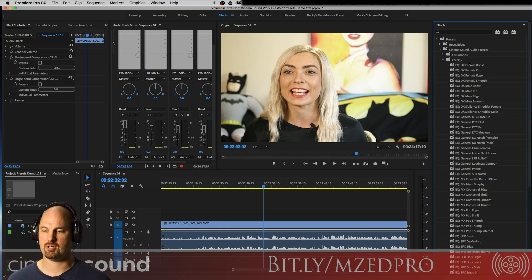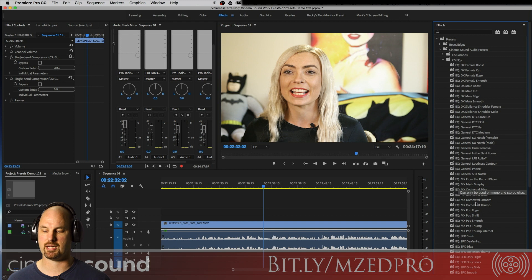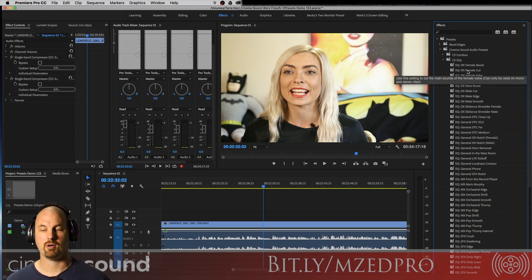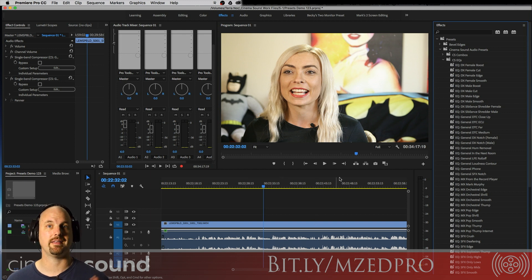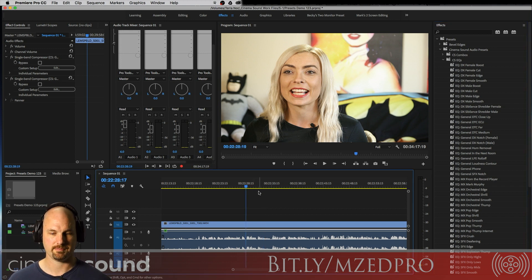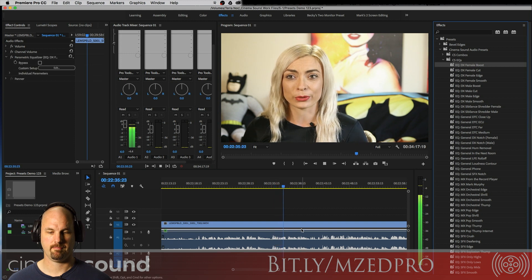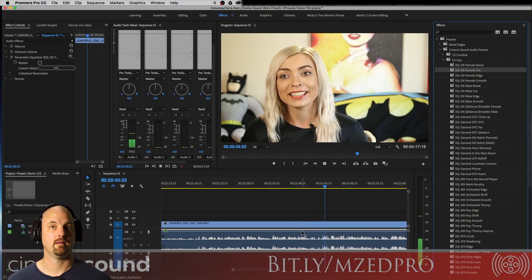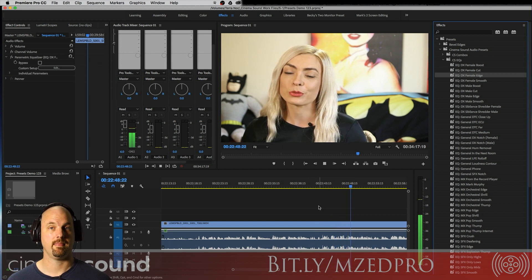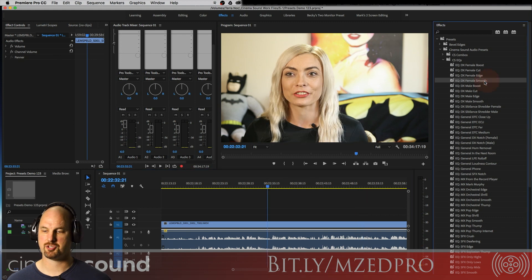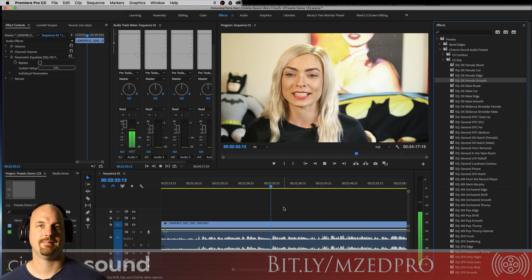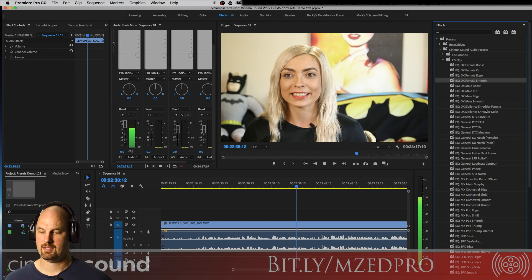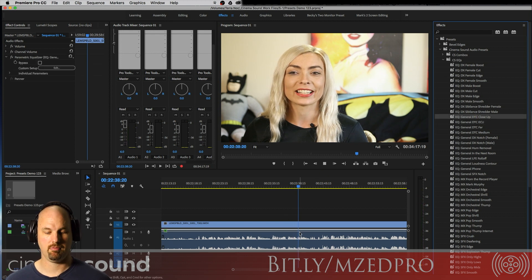Let's use some EQs and start auditioning — we've got dialogue, general, music, and sound effects categories. I'll drop a preset onto the audio file, audition it, undo with a key command, and try another one — just to show you how fast this is. Here's 'Smooth' — and I'm going to tell you, you're gonna like it.